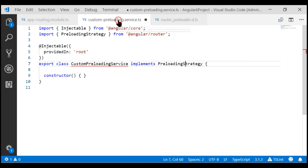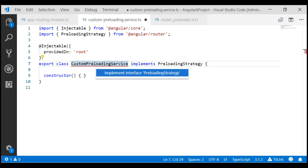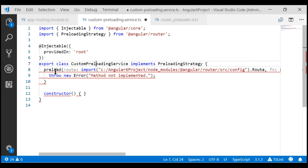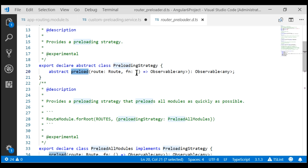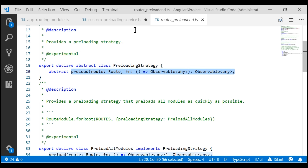If we take a look at our service class, notice we have a red squiggly. If I click on it and then press Ctrl+dot, we get the option to implement preloading strategy. Notice VS Code says preloading strategy as an interface but we know it's an abstract class. When I select this option, notice the preload method signature is incorrectly stubbed out, so let's copy the signature of the method from there and provide the implementation.